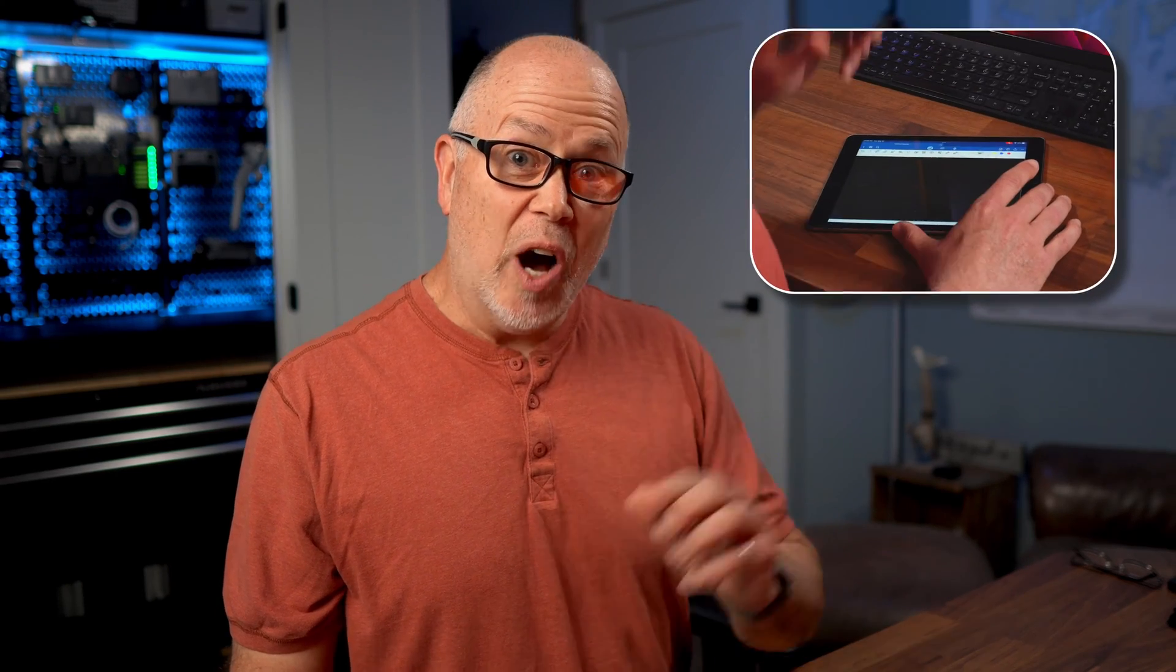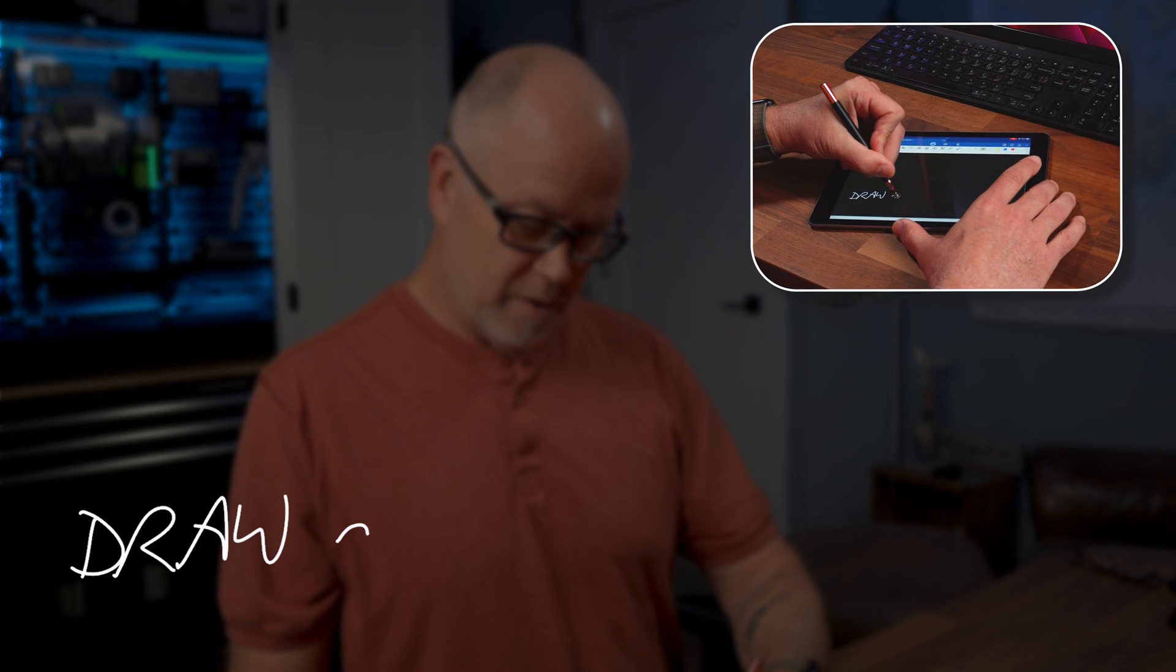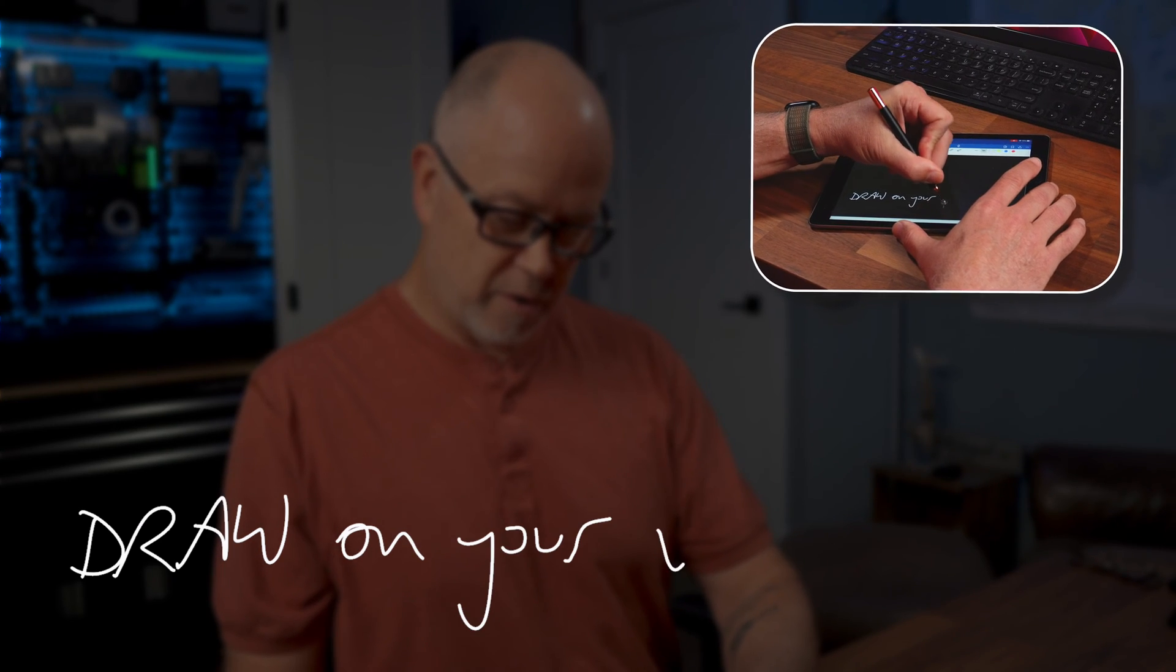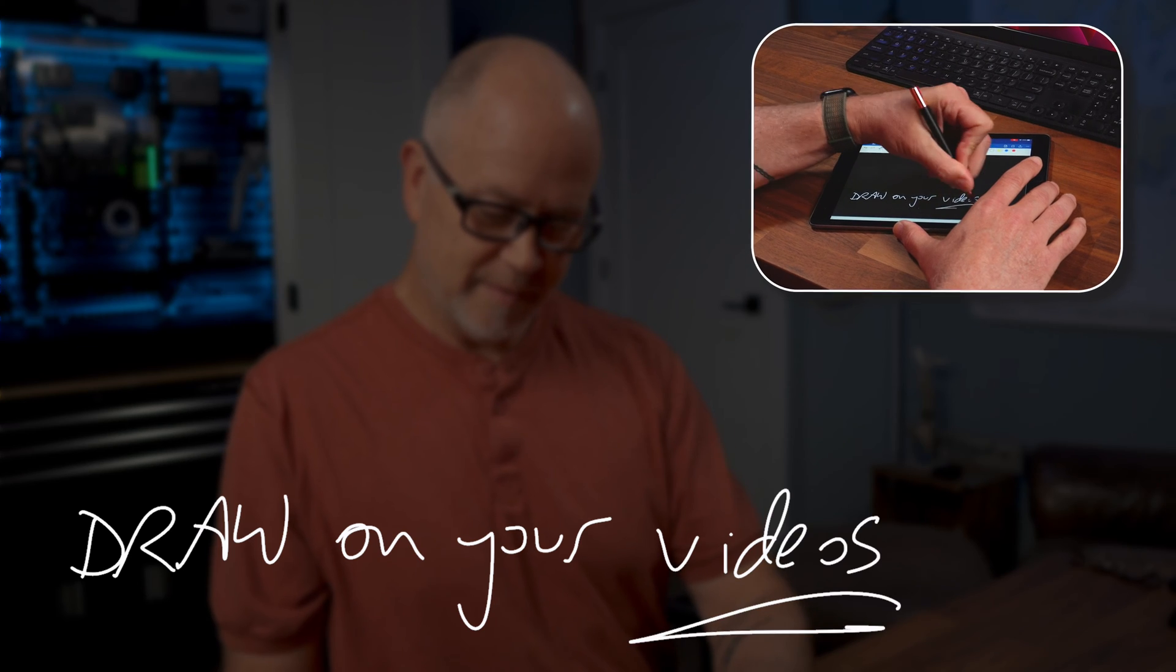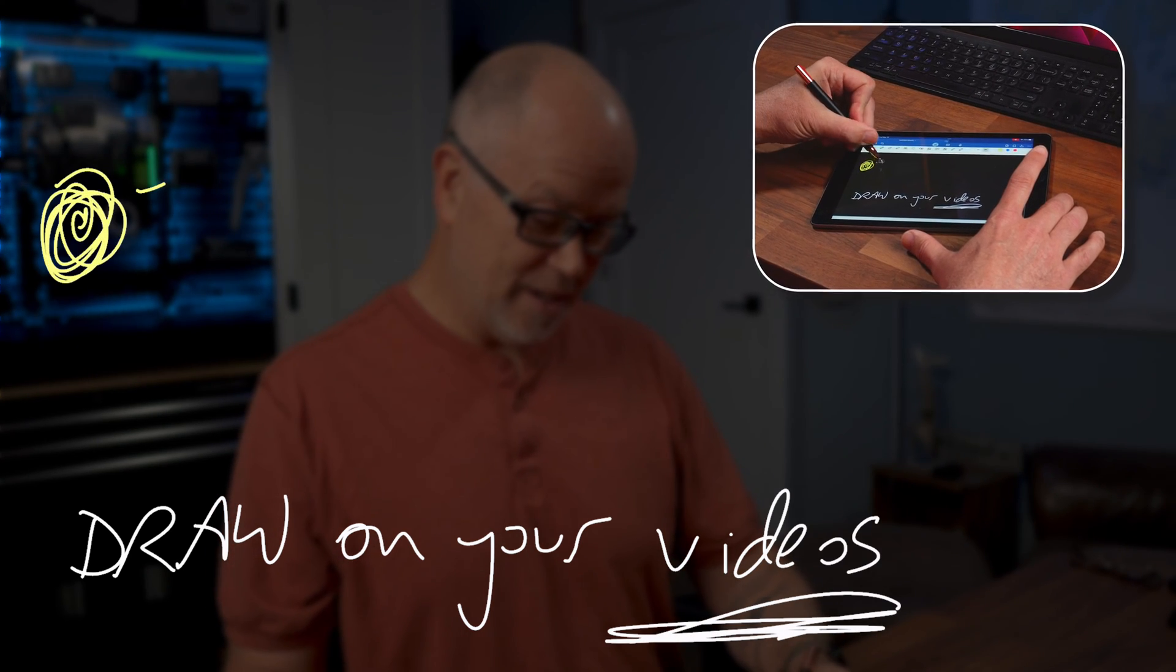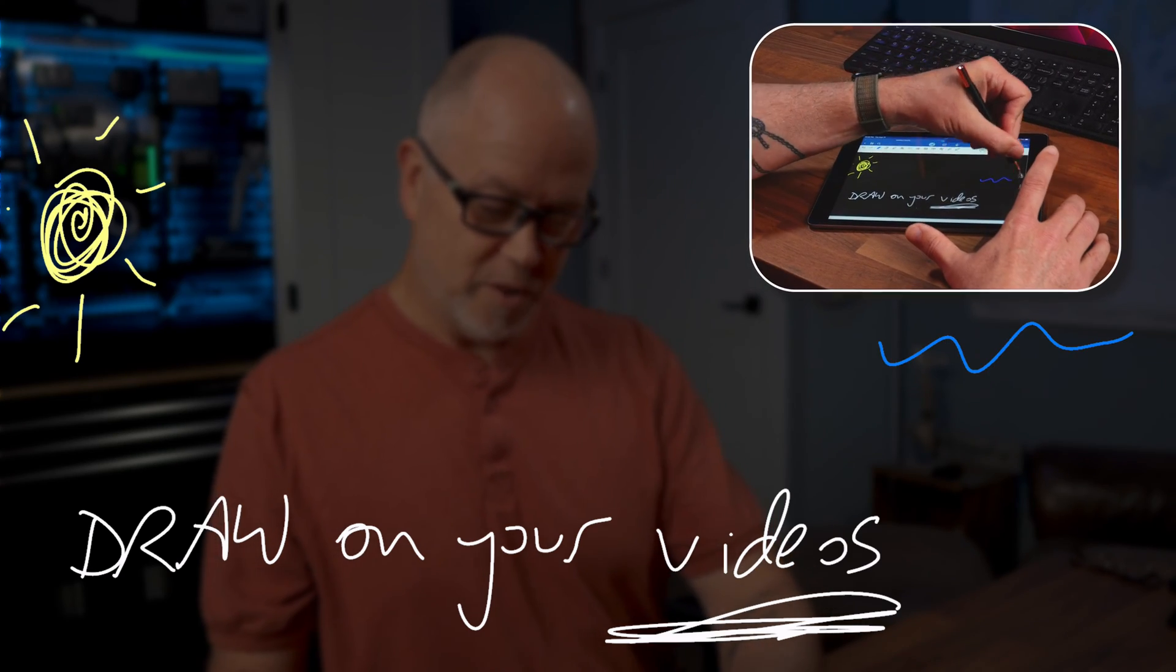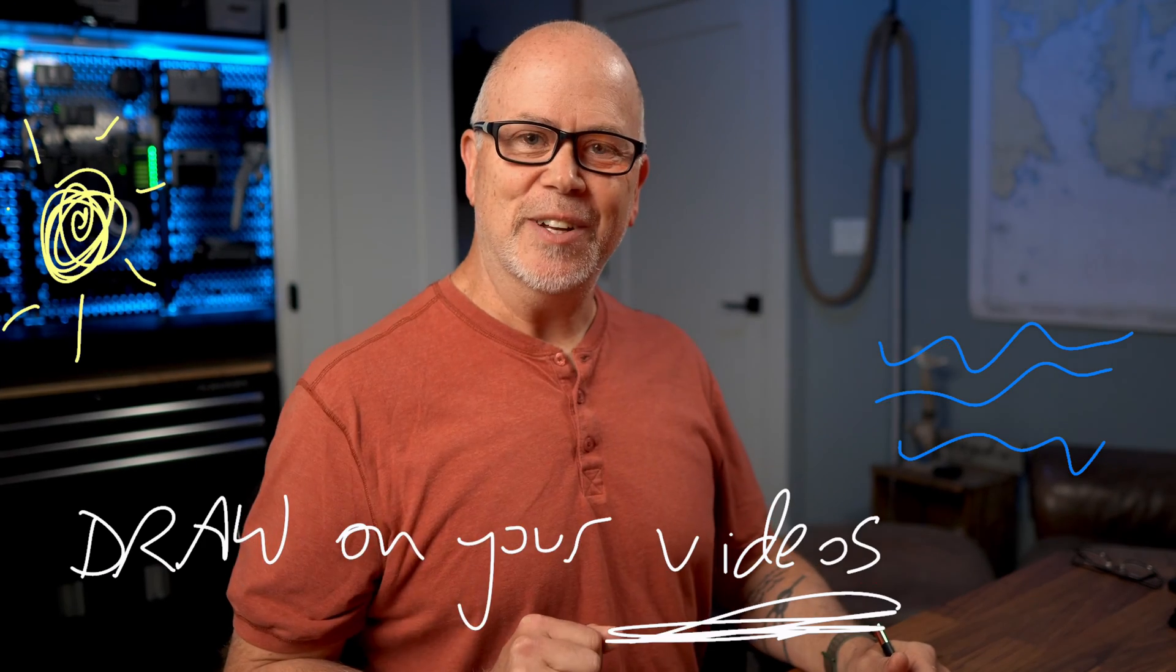In this video, I'll show you how to draw on your videos, which is a cool new fun dimension you can add to all of your videos. Let's get into it.